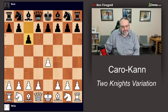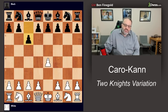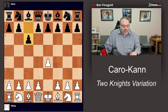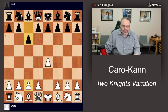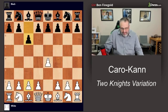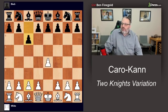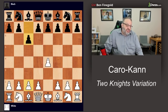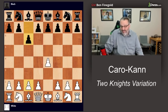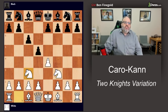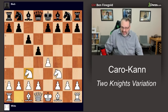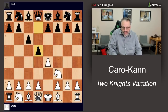The Caro-Kann starts with e4 c6. In this position, white usually plays d4 — that'll be covered in another video. c4 is also possible but pretty rare. We're going to talk about the Two Knights, which is white bringing out both knights. You can do it in either order: we'll play Nf3 and then Nc3.